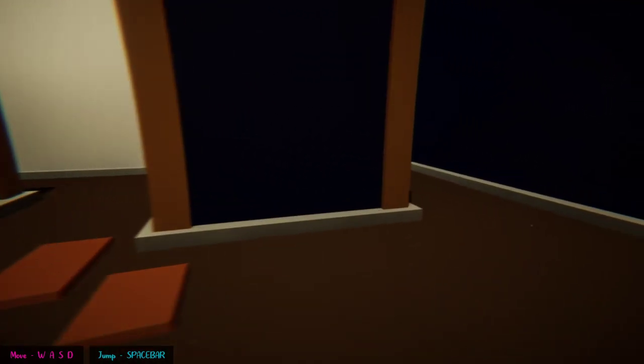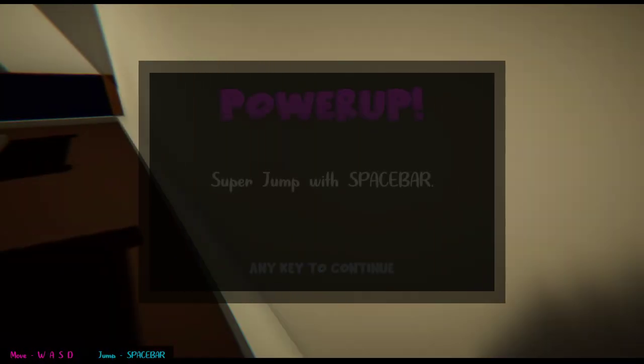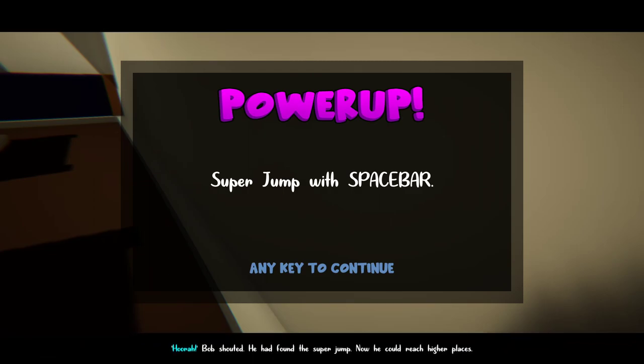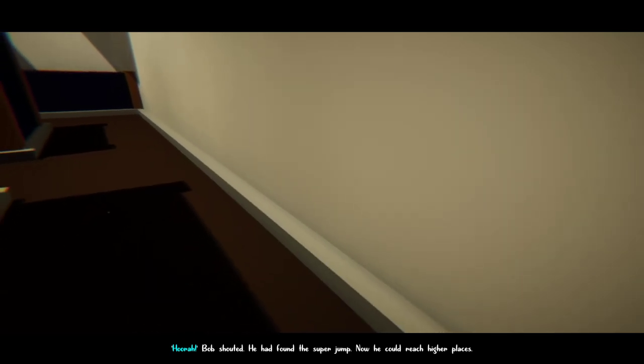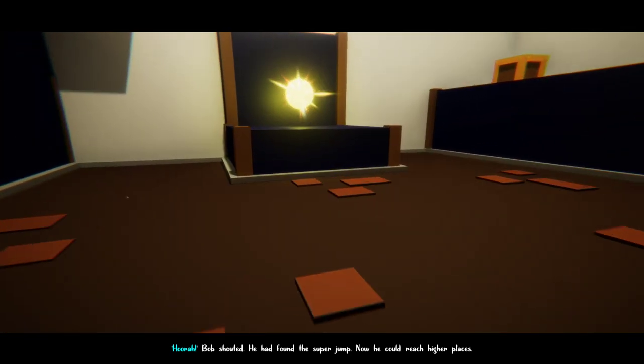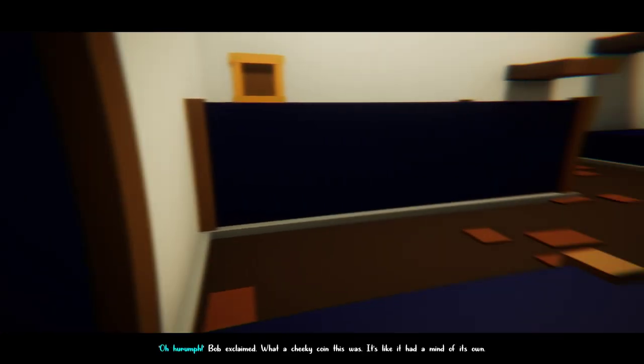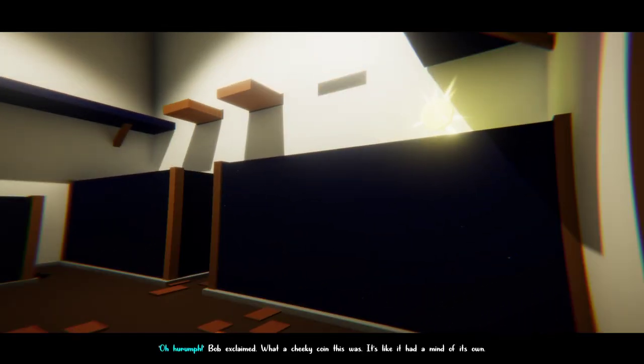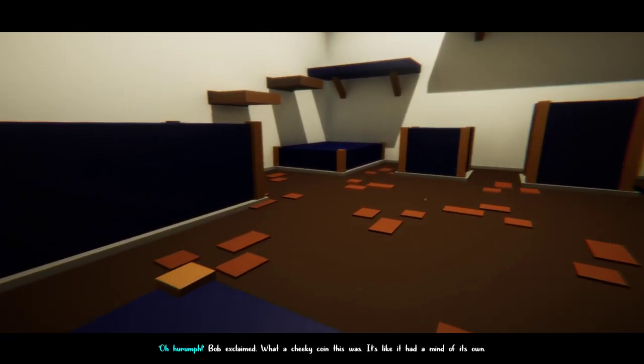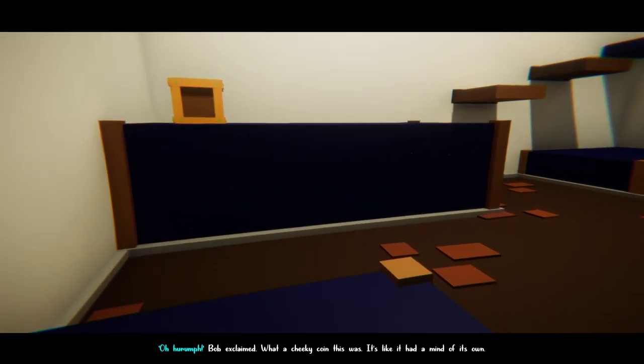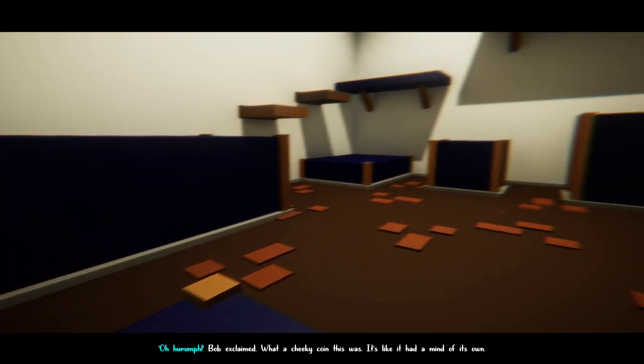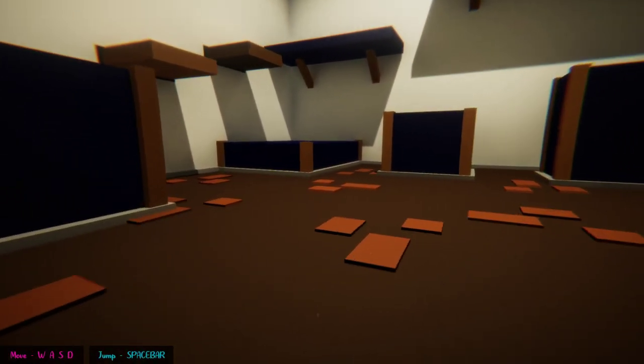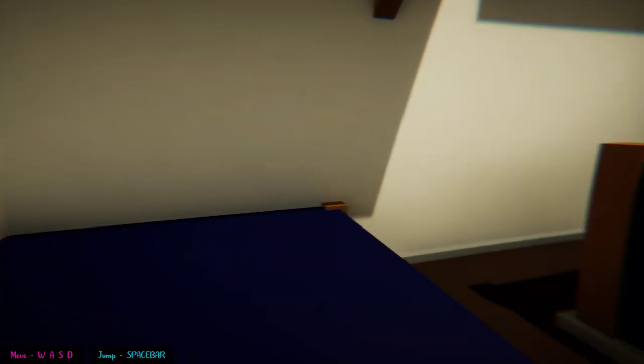What about this thing? Is that good? Hoorah! Bob shouted. He had found the super jump. Now he could reach higher places. Super jump, okay, let's go. Hey, the coin is mine. Did it leave me? What a cheeky coin this was. It's like it had a mind of its own. I love this. This is awesome.